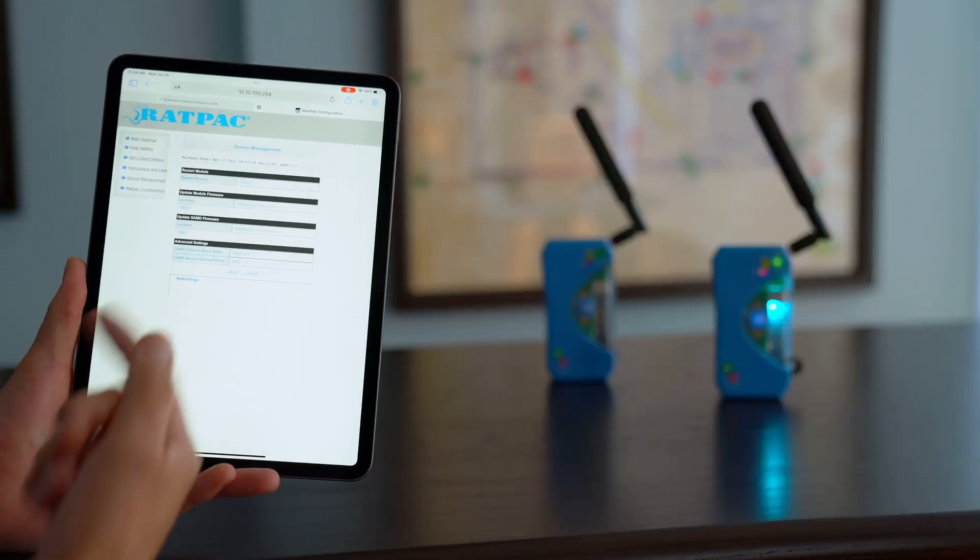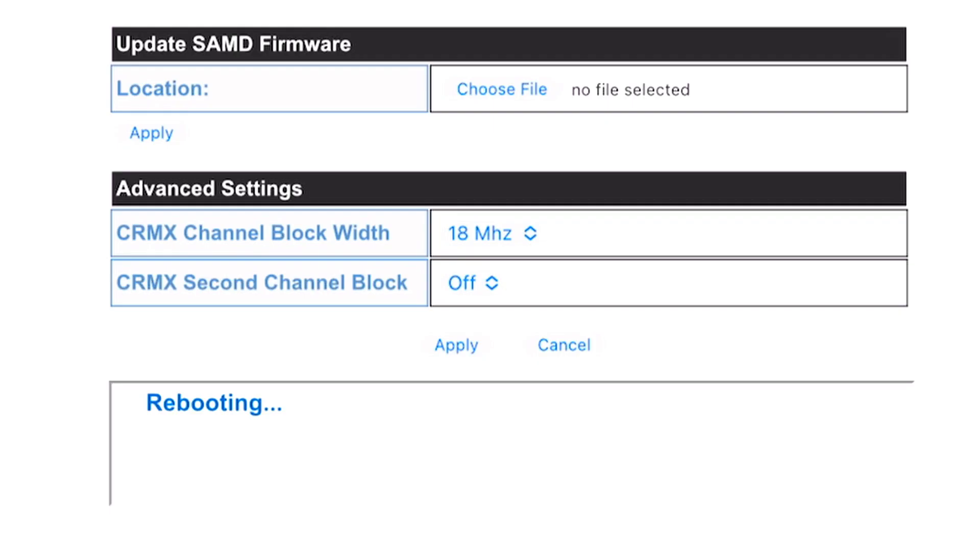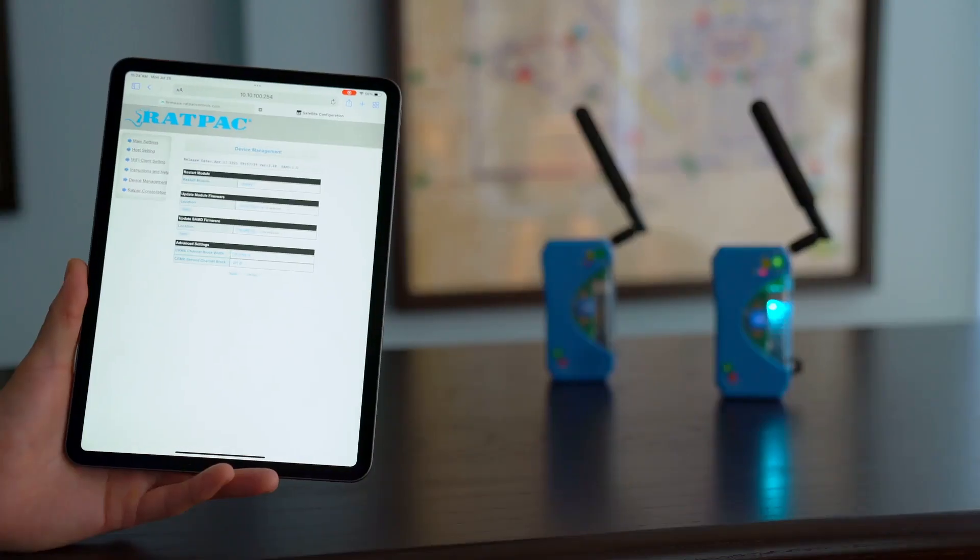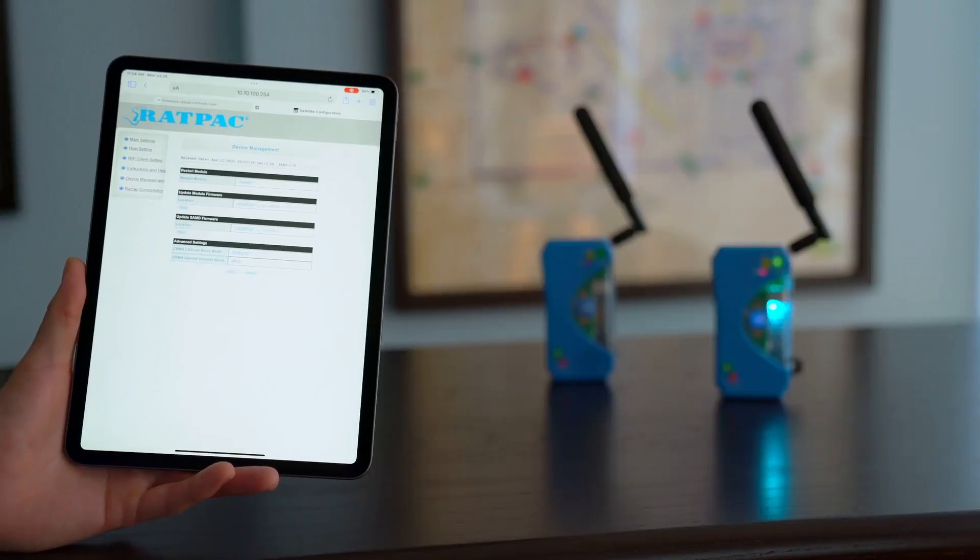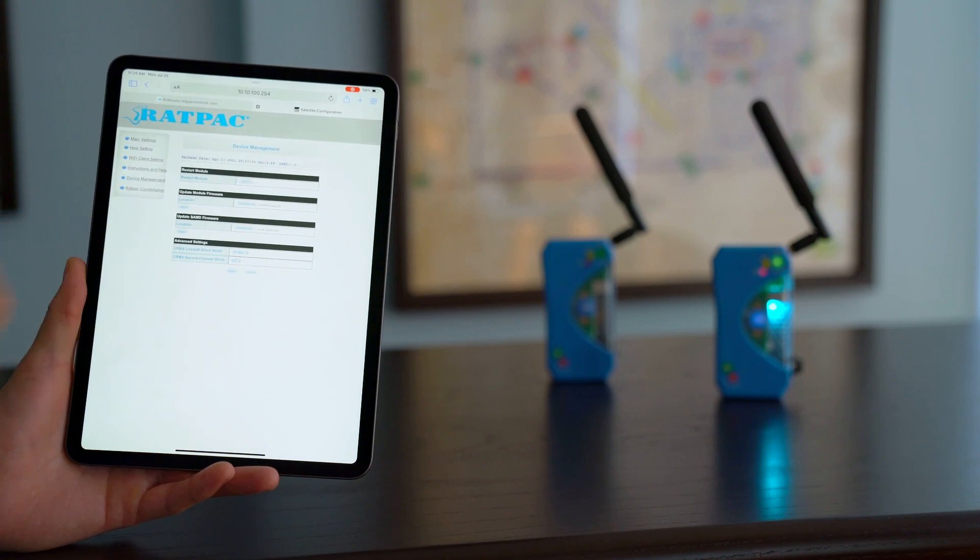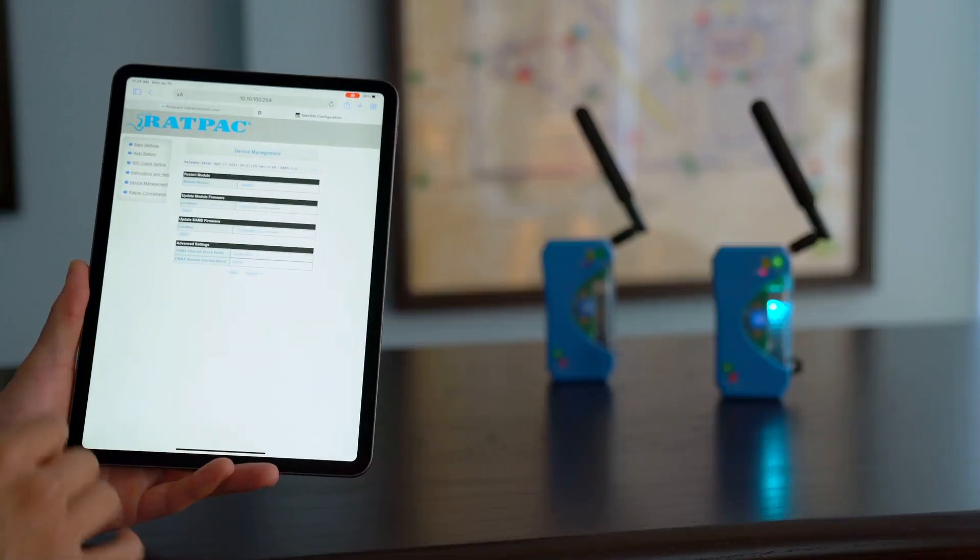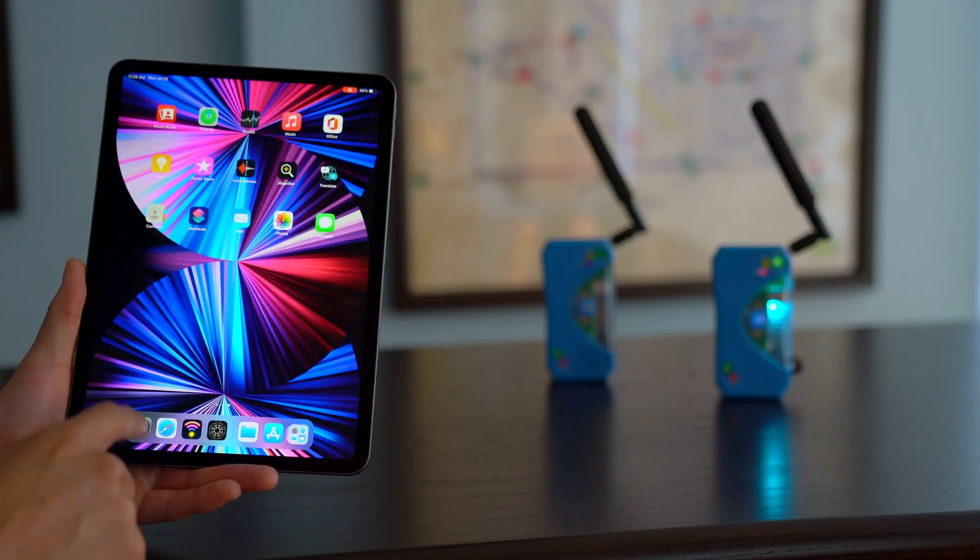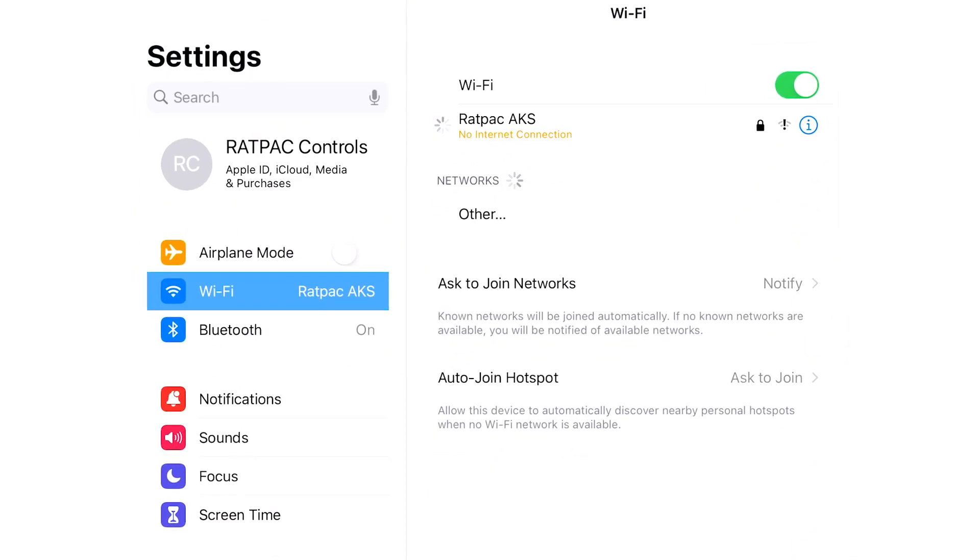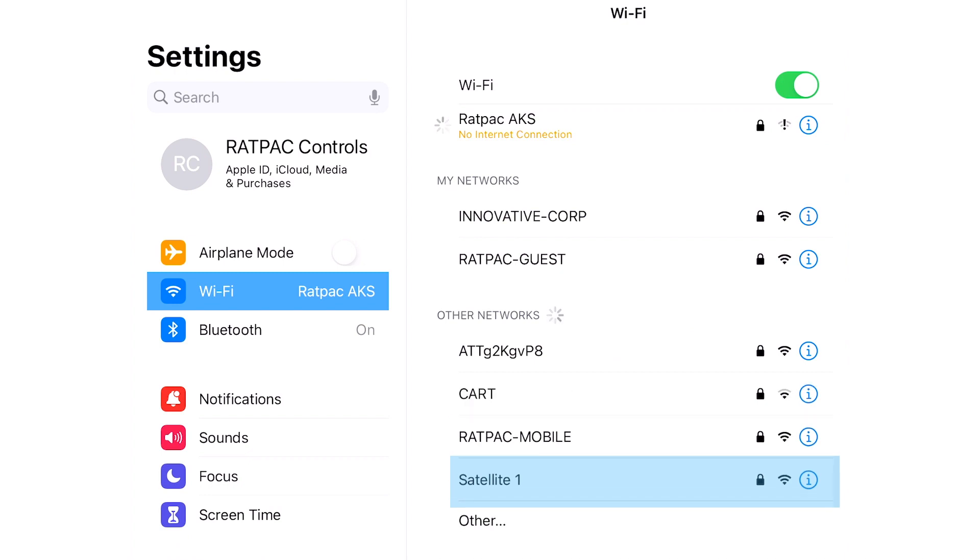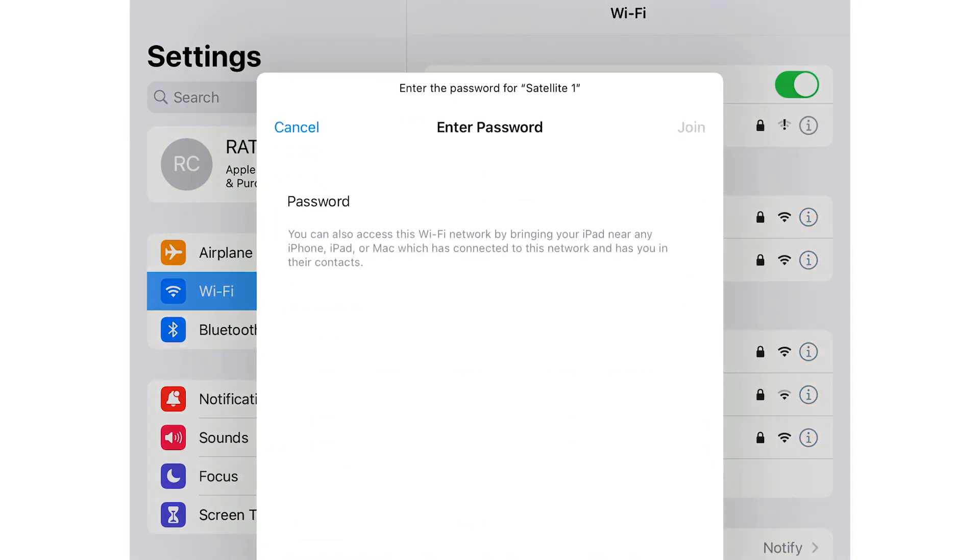And it's going to prompt you at the bottom of the status of the reboot. So rebooting. I usually give it about five seconds and then just refresh the page. Let's go to our host settings. Okay. Probably disconnected so I'll go back to my settings. So I notice that it's not connecting and that's because we changed the SSID. So it's trying to reconnect to Rat Pack AKS. However, we've changed it to satellite 1. So we're going to select satellite 1.